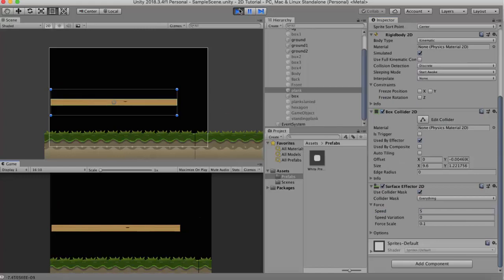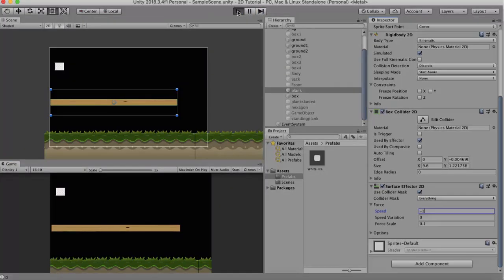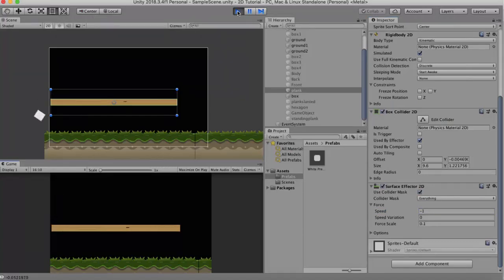The speed can also be set to negative. So for example here I will set it to minus 1 and run this. So the box will go in the opposite direction.